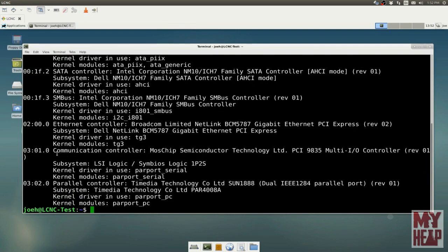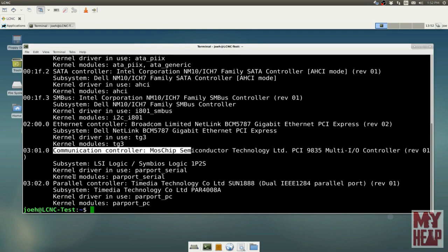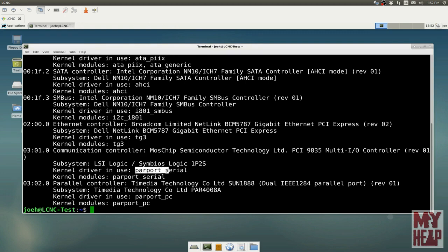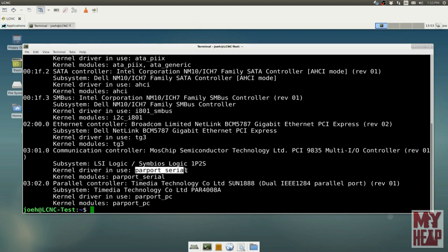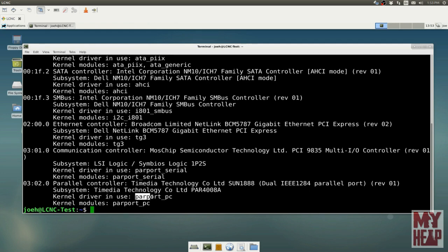There are switches that LS-PCI uses that would help us. One of those is the K switch. So if we said LS-PCI minus K, this will list the same list, but it will tell us what kernel drivers the computer is trying to use to access those. When I hit enter, we see down here at the bottom a communication controller for MOSChip that the kernel driver in use is parport_serial.